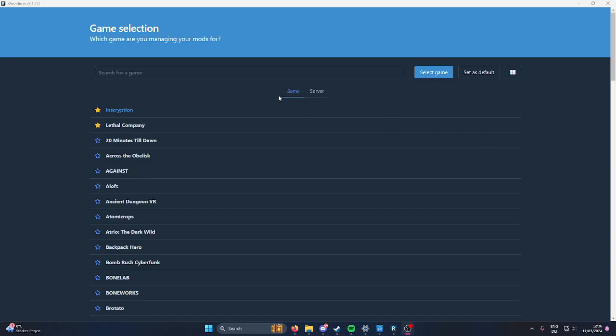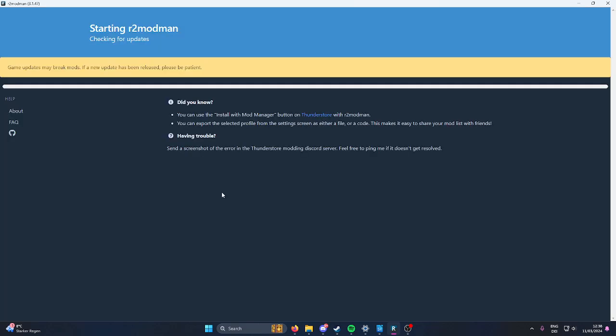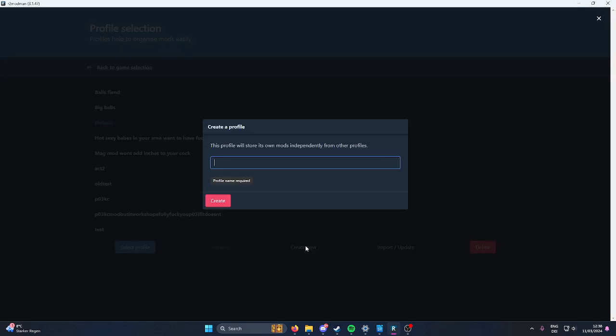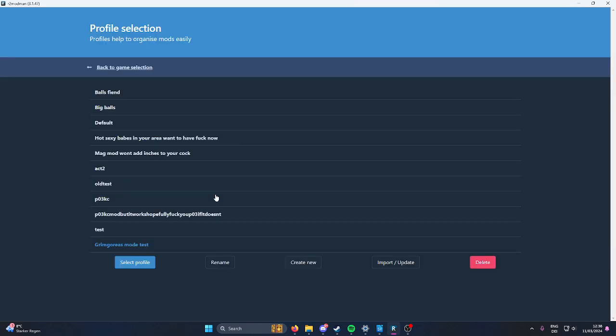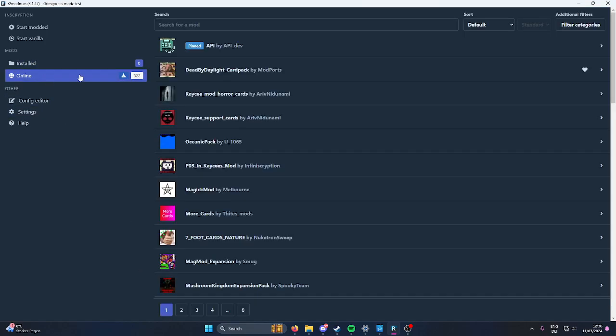Okay, Grumoramod installation speedrun. Here we go. New profile, Grumoramod test, create, select profile, online.